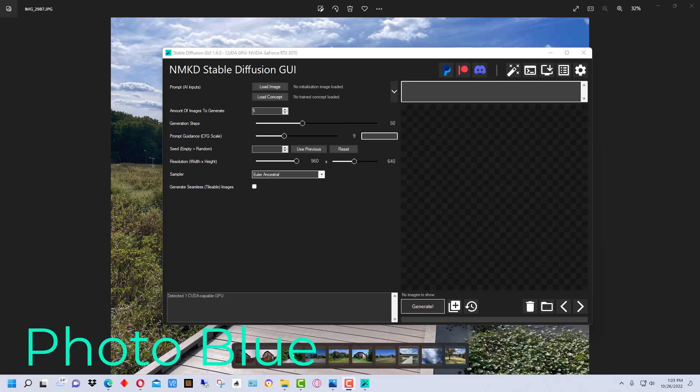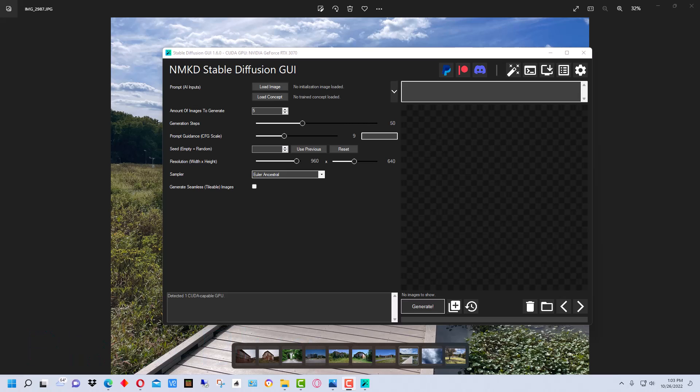Hey everybody, this is Dean and welcome to Photo Blue. Today I thought I'd show you how you can take one of your own photographs to use to generate an AI image using Stable Diffusion. I'm using the NMKD Stable Diffusion GUI for this, and I have another video on how to install this GUI, which also installs Stable Diffusion on your local Windows machine.